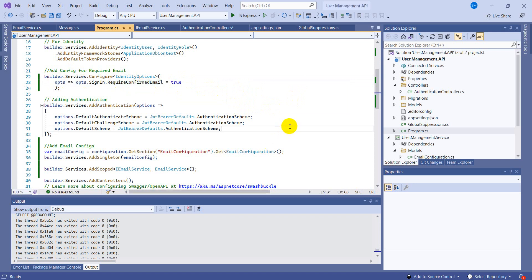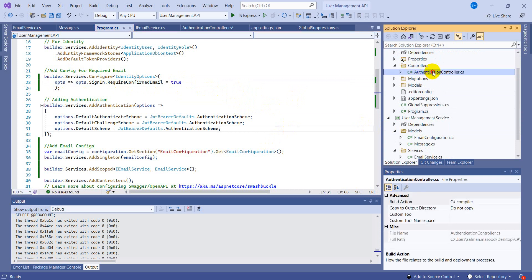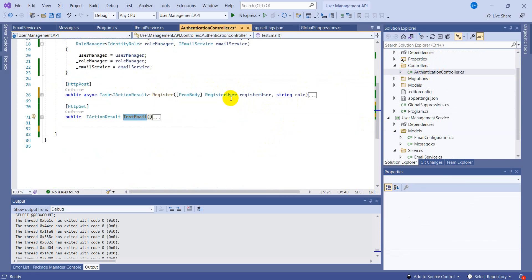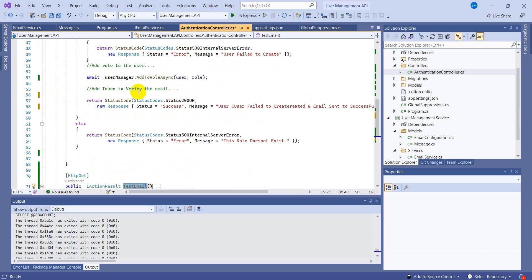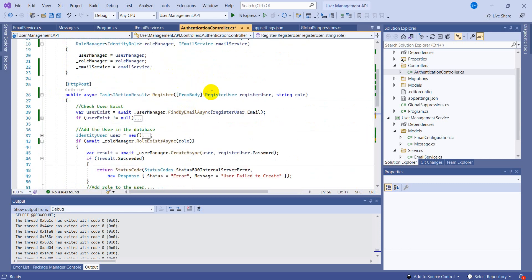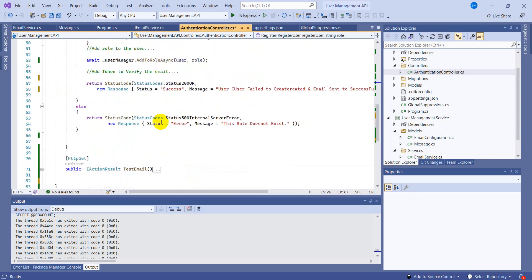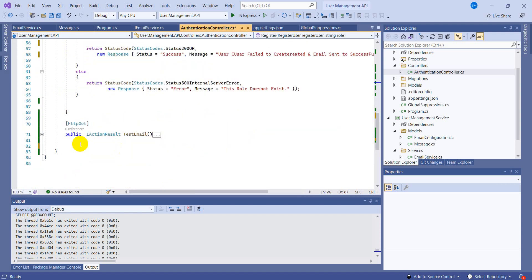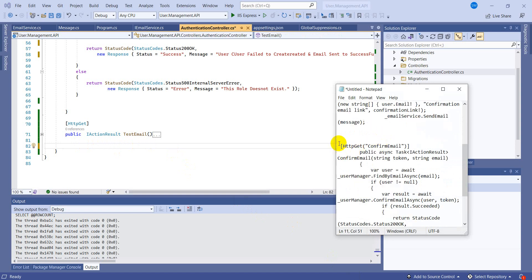All right, so the next step is to come back to this authentication controller and here we have added the comment that we will be generating the token and we'll be sending it to that user email which user provides us while doing the sign up in this model. So right now we need an action result.